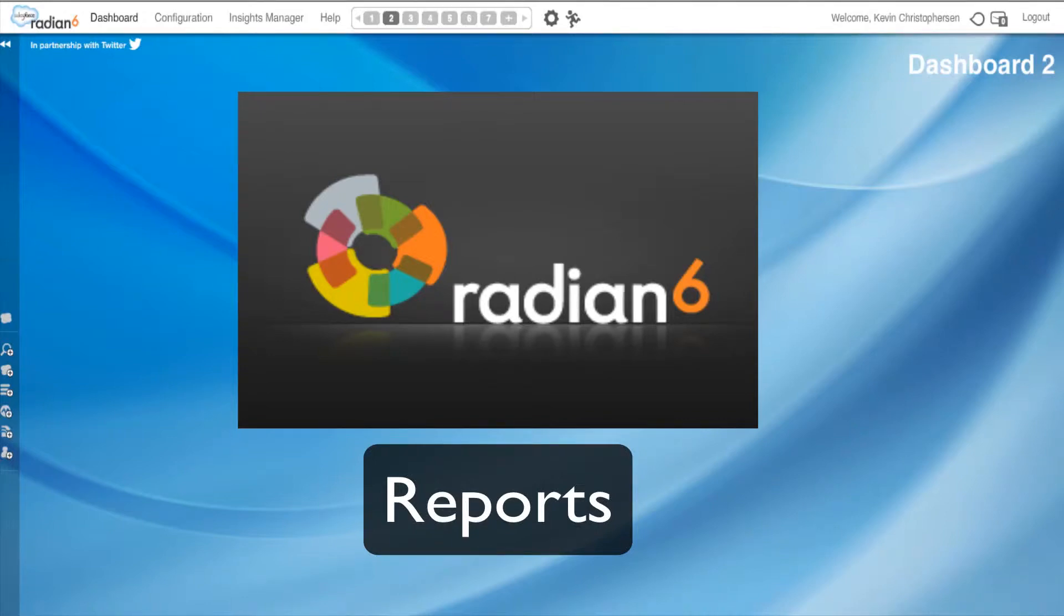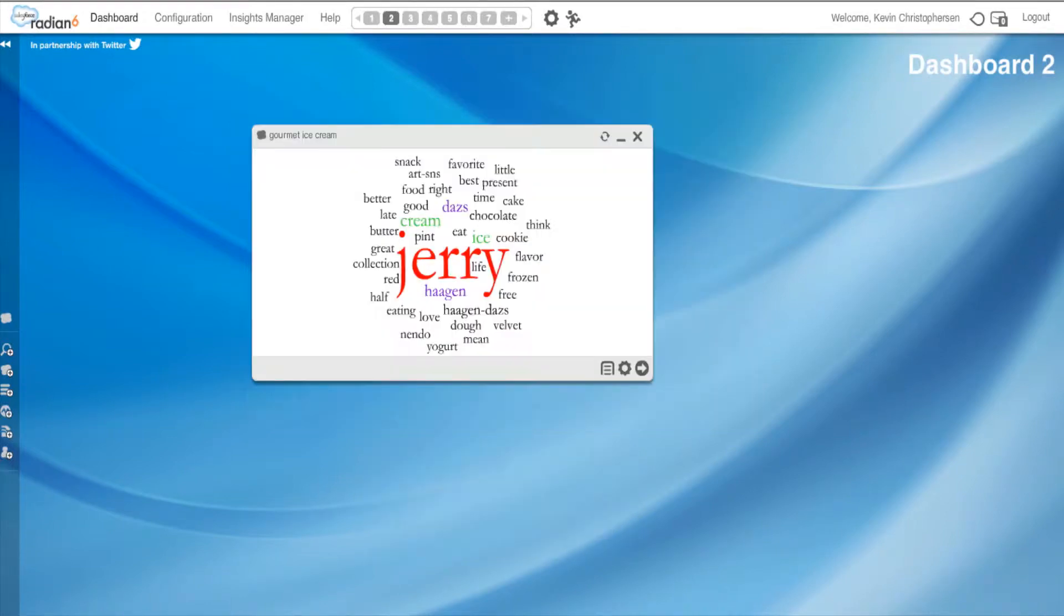Welcome to Radian 6 tutorial. This is on how to share, export, and download reports. I'm Kevin Christopherson. And I'm Peg Murphy. Welcome back.